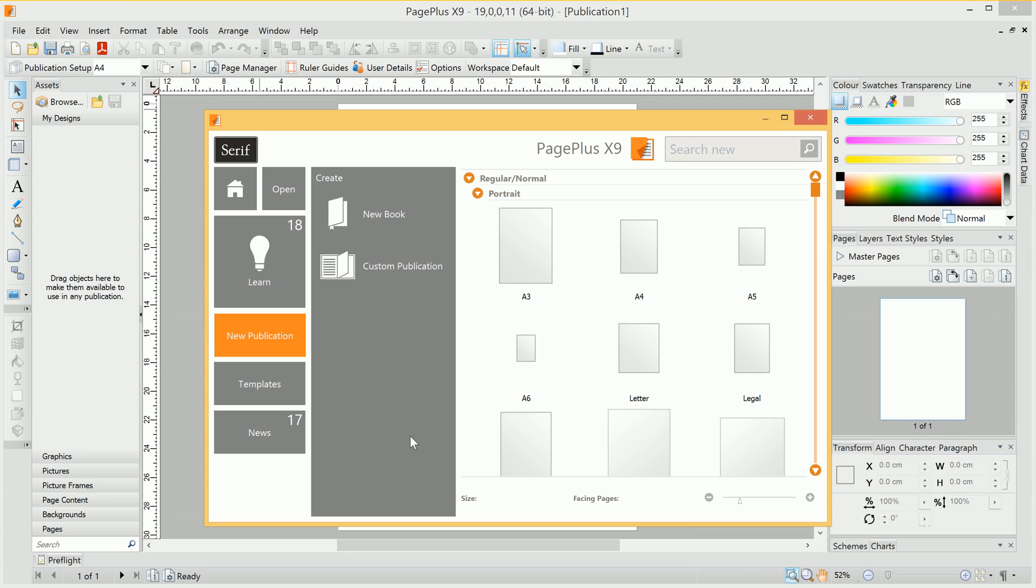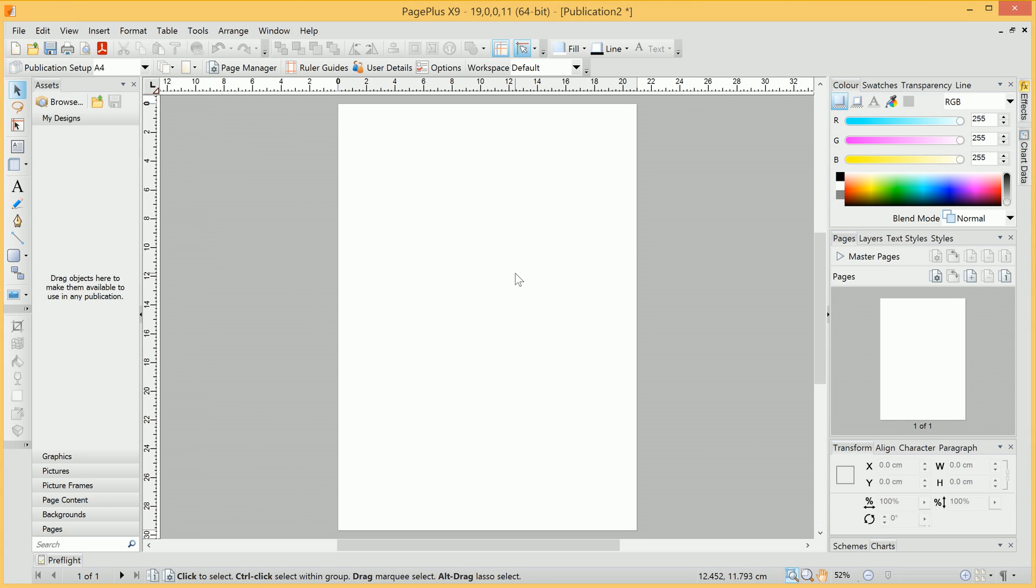Welcome to PagePlus. In this video, we're going to look at using assets to build up the content in your publication. So to begin with, I'll go ahead and create a new A4 document.